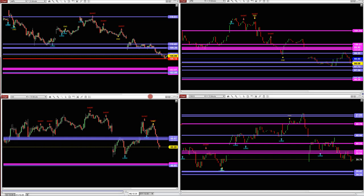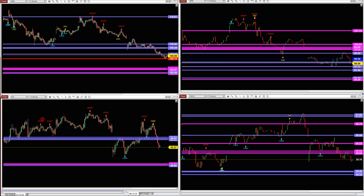If we look at the higher time frame, you can see how the signals are plotted in conjunction with the fibs. It gives you an early warning when a short or long is in order. This is really for less than a dollar a day.